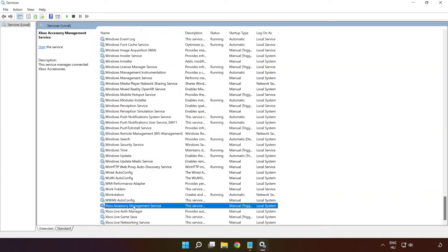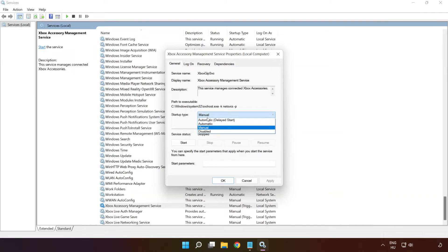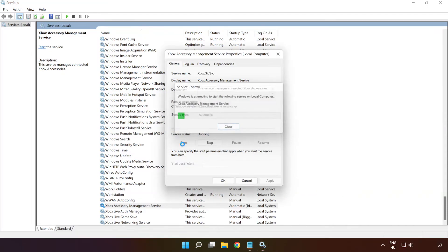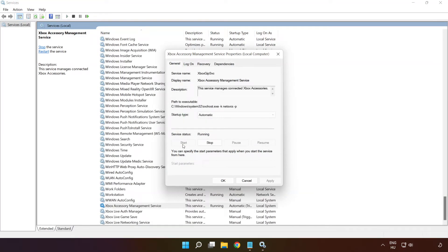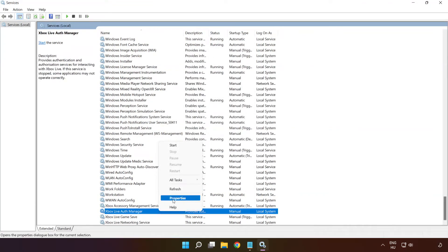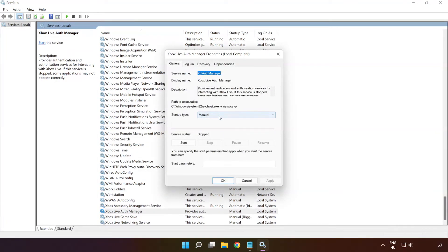Right-click 'Xbox Accessory Management Service' and click 'Properties'. Select startup type 'Automatic' and click 'Apply', then 'Start' and 'OK'. Right-click 'Xbox Live Auth Manager' and click 'Properties'. Select startup type 'Automatic' and click 'Apply', then 'Start' and 'OK'.